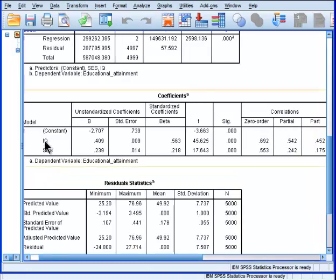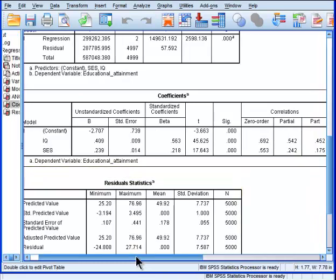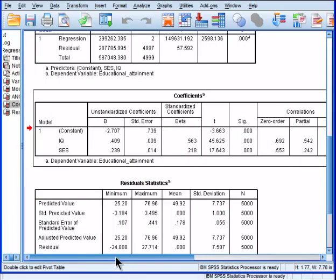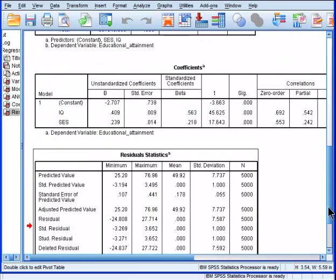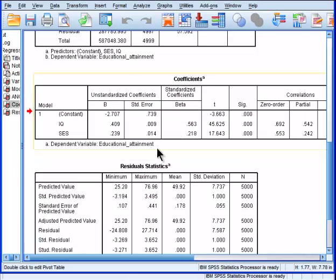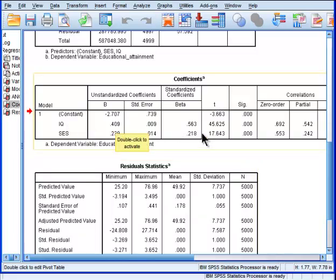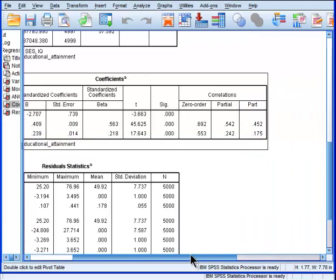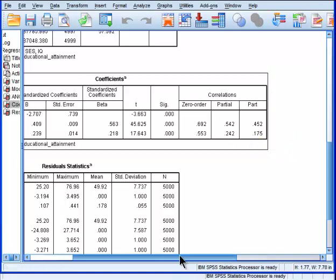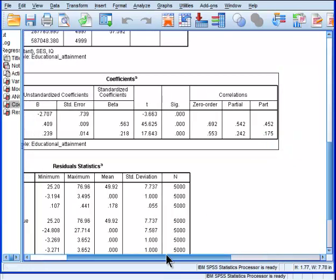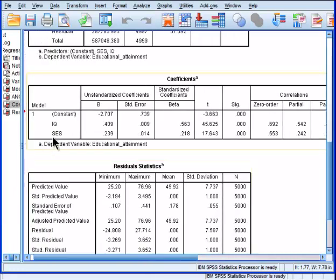So what we have here is IQ. This is the coefficients table, the second last table. I've got the residuals here because I asked for the residuals to be outputted. But in this coefficients table, you get IQ with an unstandardized beta weight of 0.409, standardized beta weight of 0.563. If you keep going, go to the end, you get part over here, and that's a semi-partial correlation. So the semi-partial correlation between IQ and educational attainment, controlling for the effects of socioeconomic status on IQ.